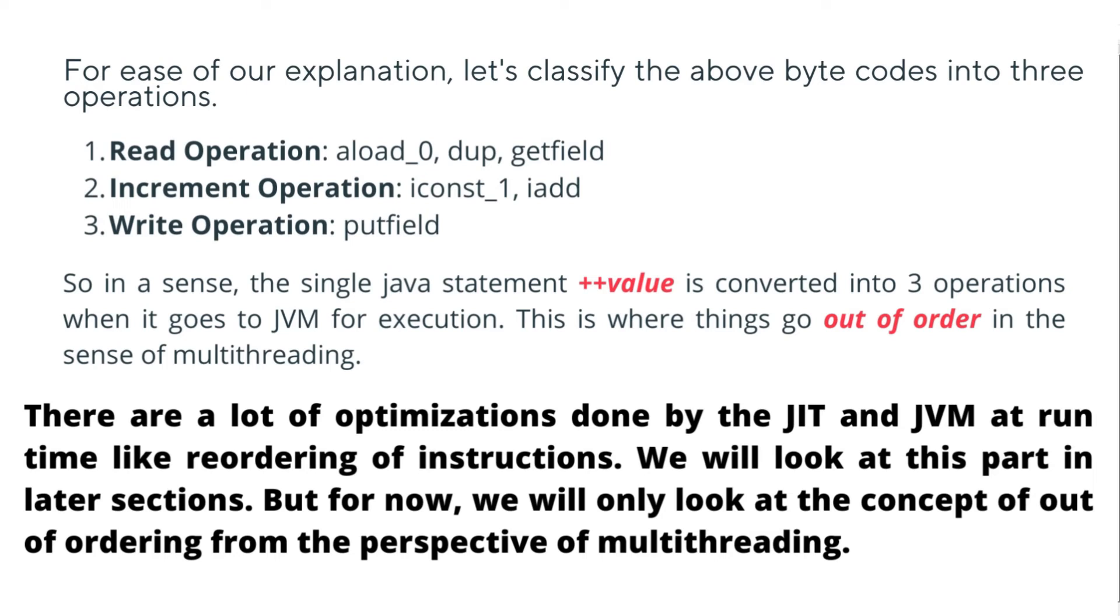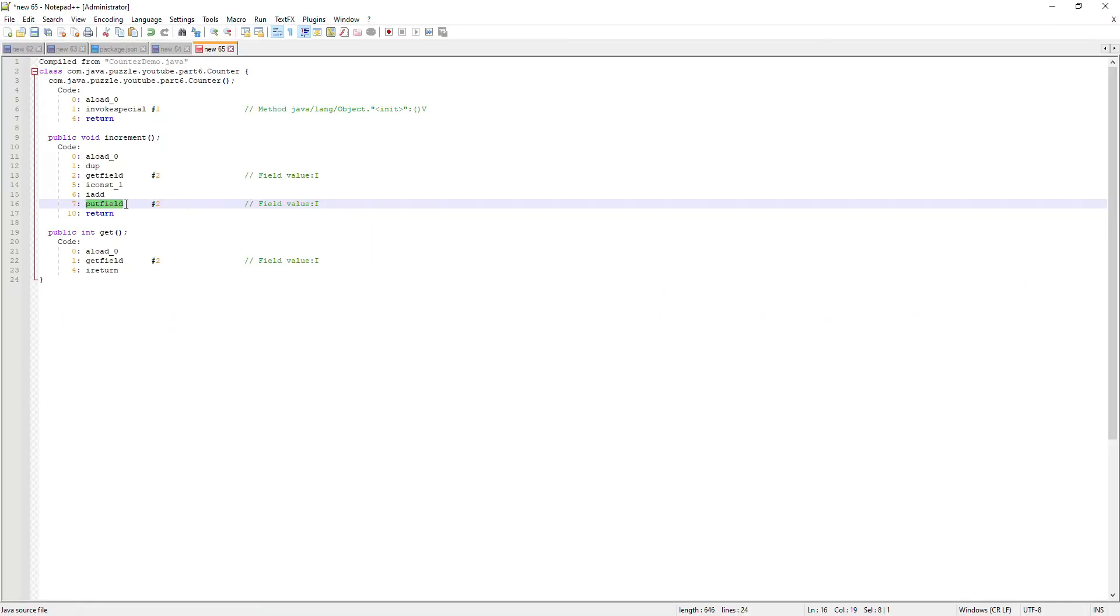When it goes to JVM for execution, this is where things go out of order in the sense of multithreading. One thing you should note is that there are a lot of optimizations done by the JIT compilation and JVM at runtime, like reordering of instructions. We will look at this part in our later section, but for now we will only look at the concept of out-of-ordering from the perspective of multithreading. The thing to remember is the single Java statement plus plus value becomes three operations when it arrives at the JVM for execution.